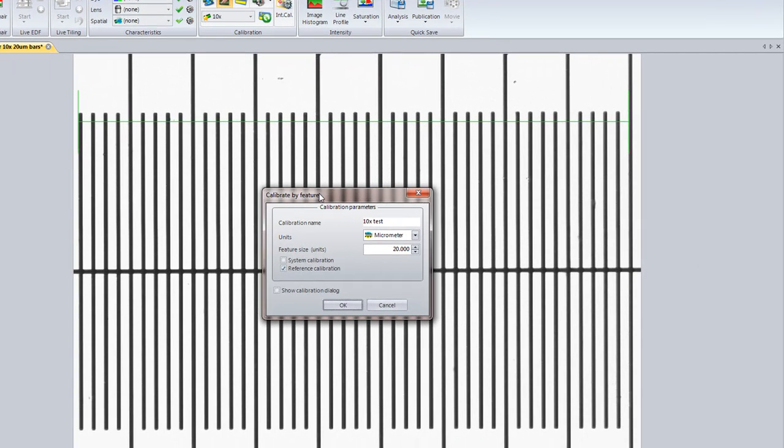And now I need to give a name to this. I'm just going to call this 10x. I'm just going to give it an A designation because I'm creating test calibrations right now. Give it the number of units. Tell it what this distance is. In this case, this is 880 microns.